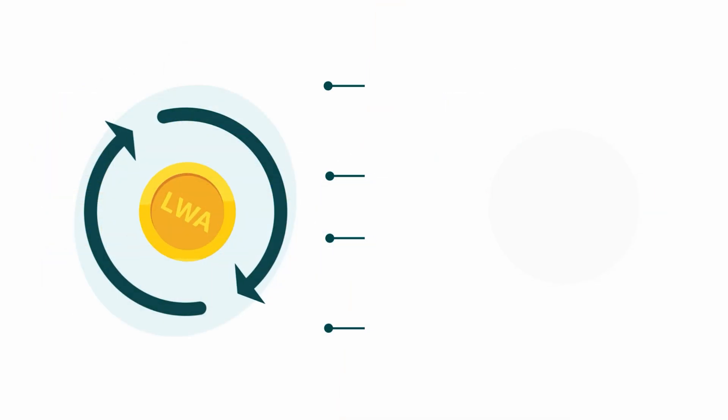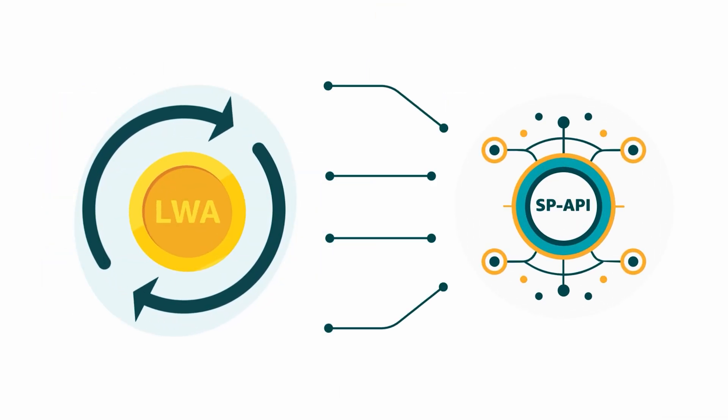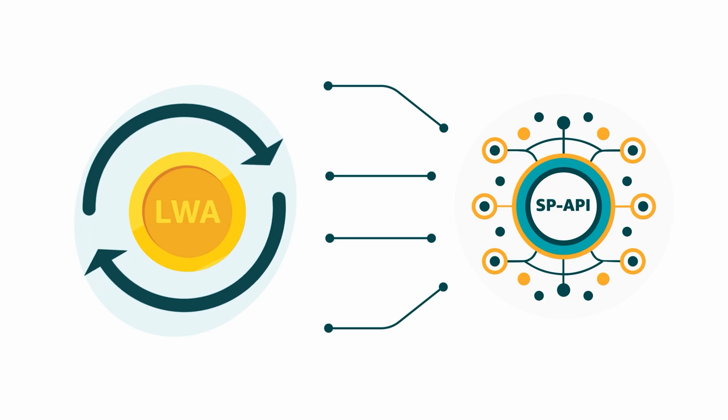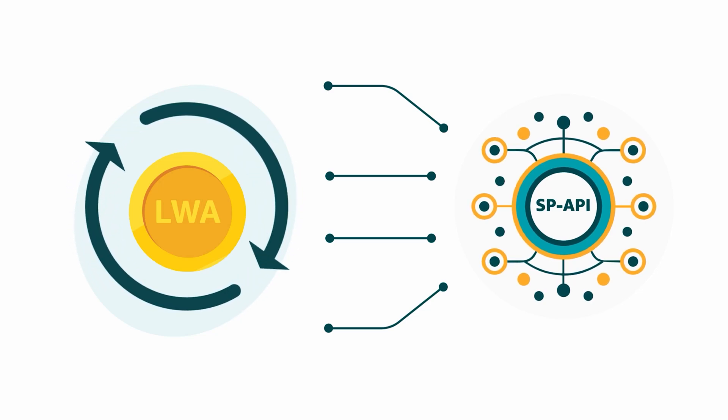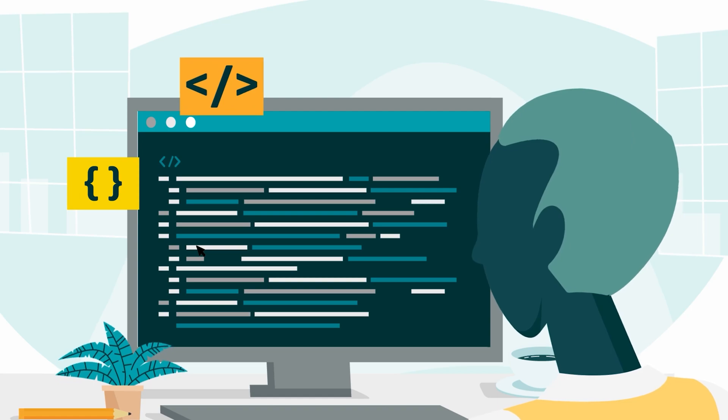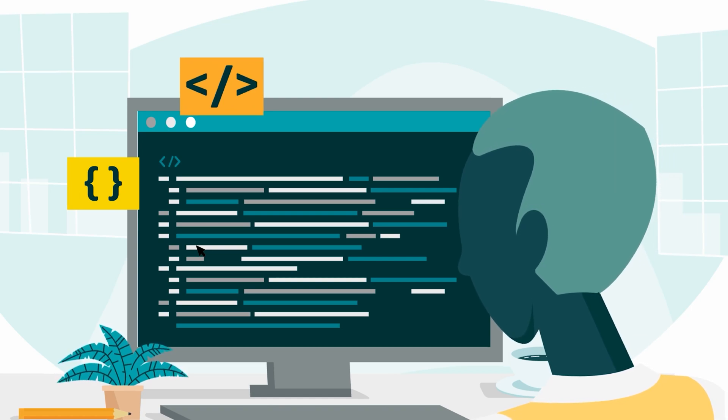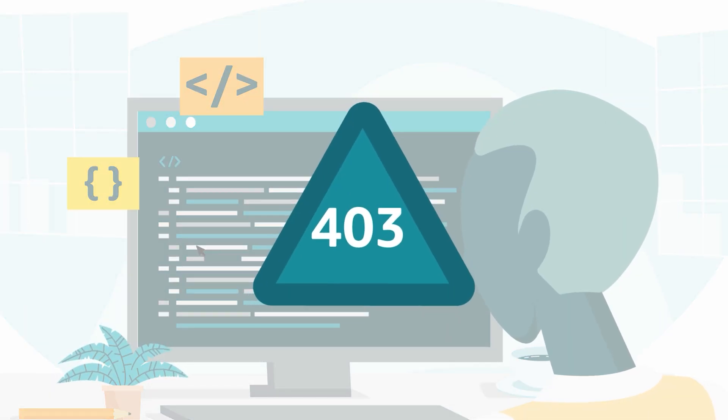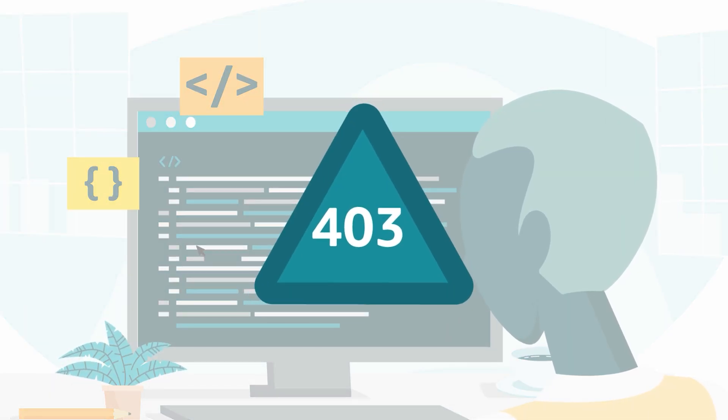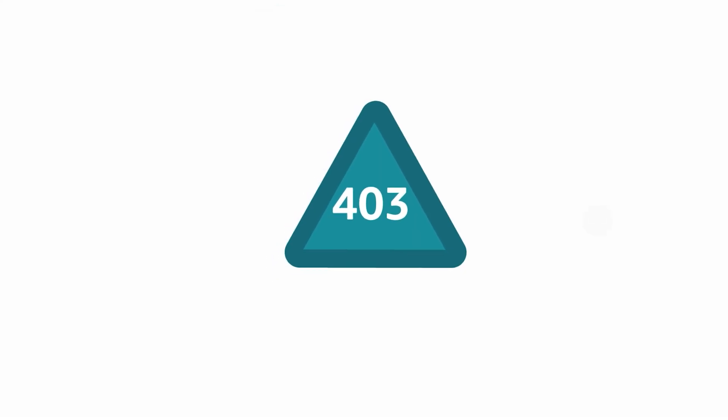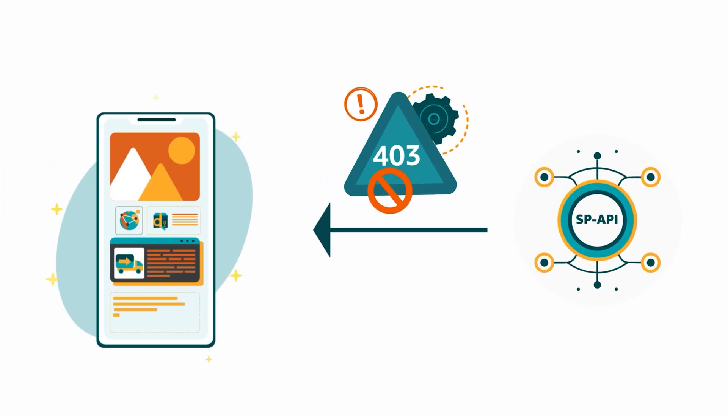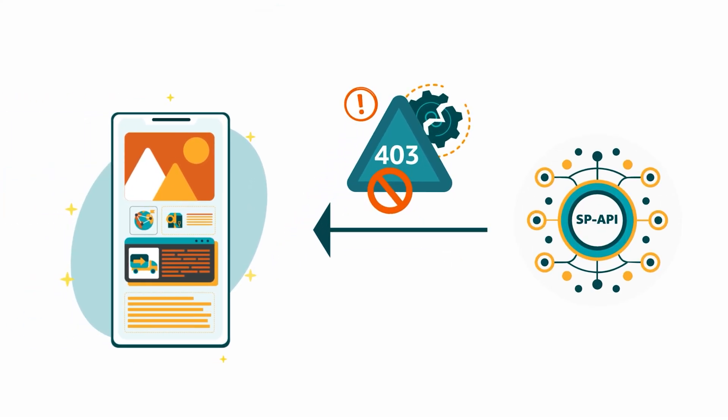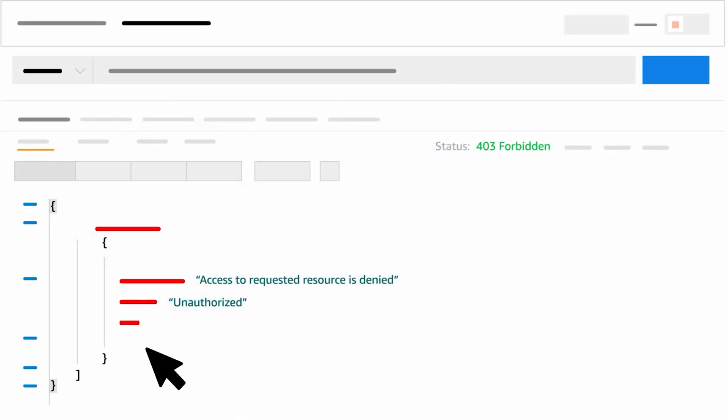When you reauthorize, generate a new LWA refresh token to make a valid API call. Another issue developers sometimes encounter is Error Code 403, Unauthorized, Access Denied. This can appear in response to an API request made by a registered application. If you receive Error 403, try these three tips.